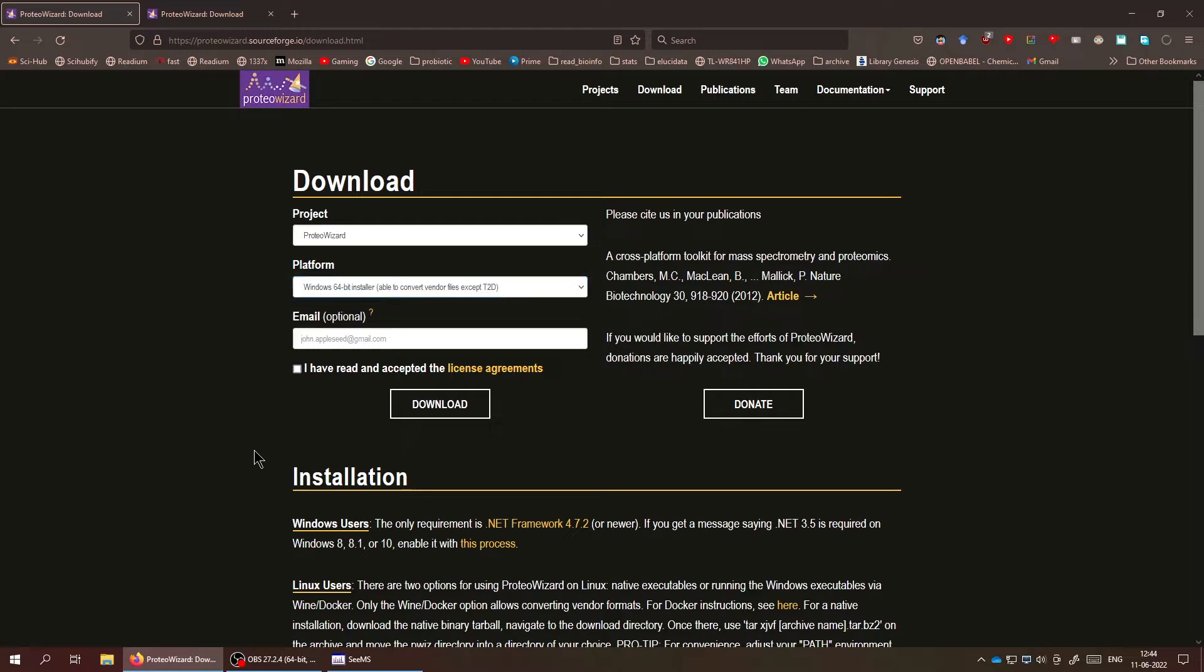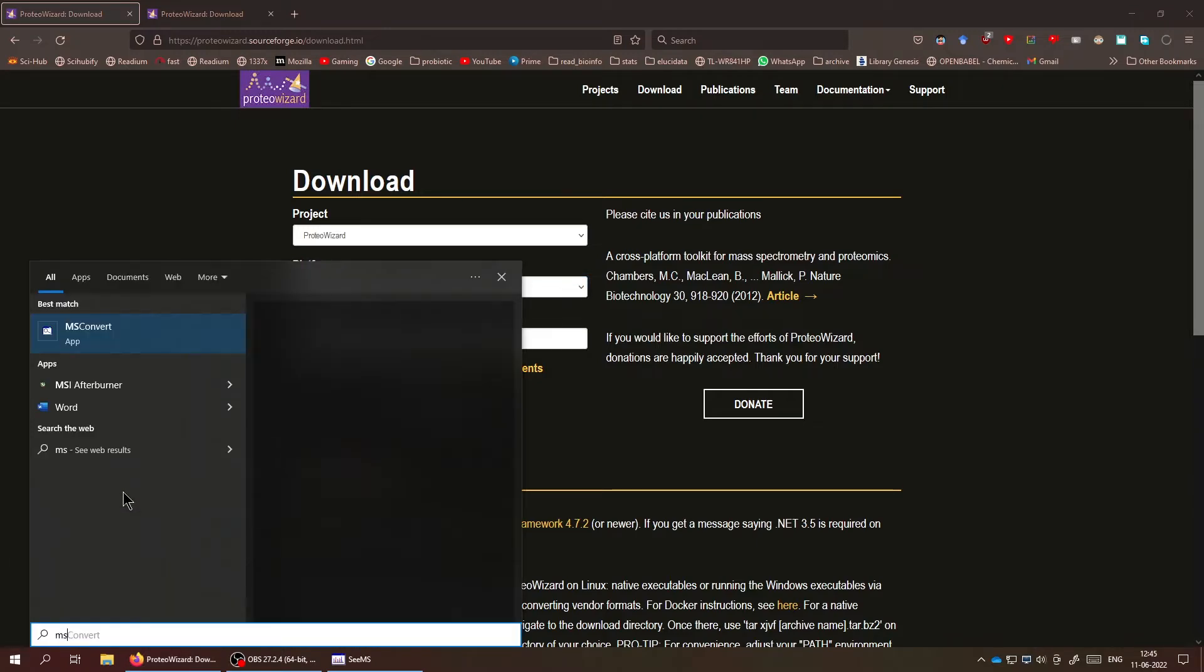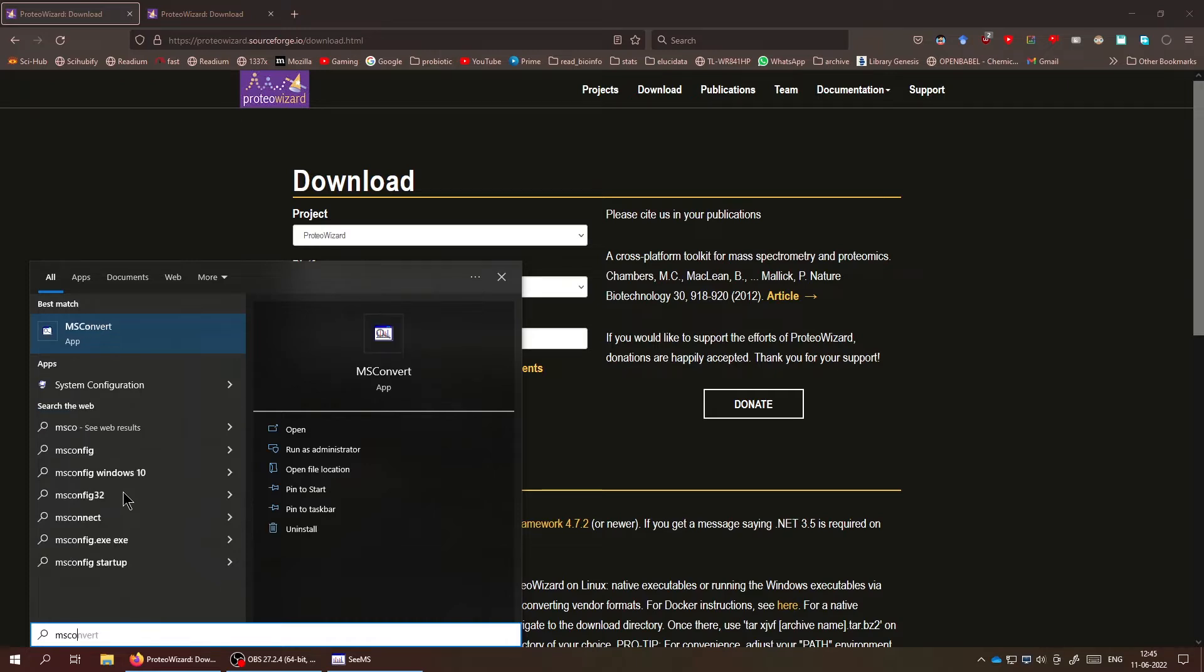Now after you download and install it, you get two softwares. One is MS Convert, which is used to convert raw file formats into the open MZML or MZXML formats. And the other one, which we're going to talk about today, is CMS.